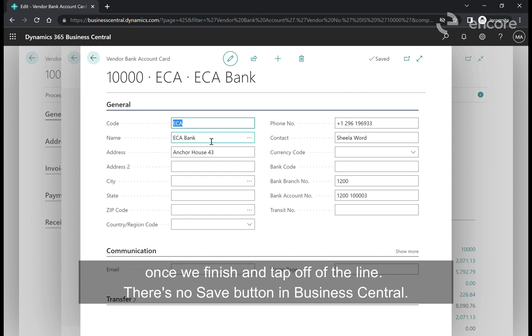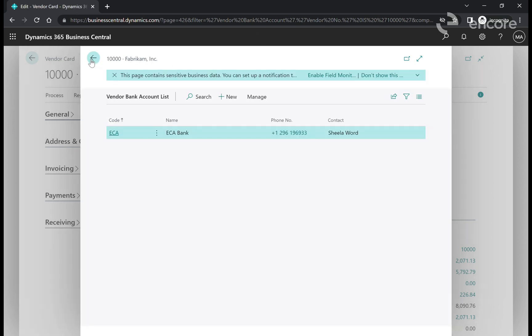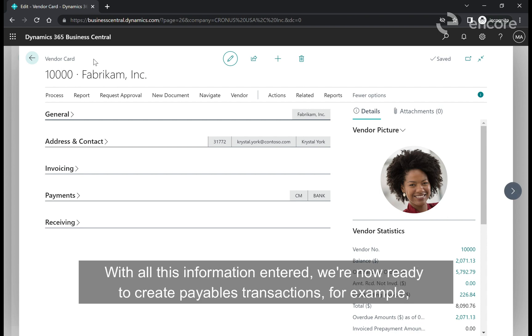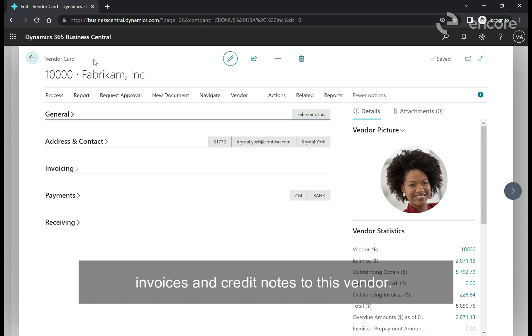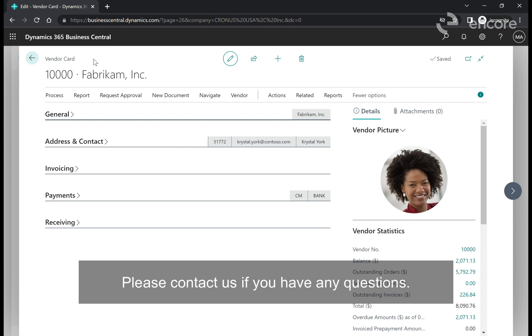With all this information entered, we're now ready to create payables transactions, for example invoices and credit notes to this vendor. This concludes how to create a vendor in Dynamics 365 Business Central. Please contact us if you have any questions.